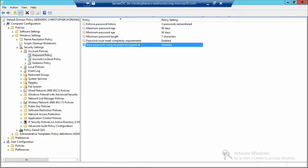One more setting: 'Store passwords using reversible encryption.' Never, ever change that setting unless you have a specific, written, planned, determined, budgeted need approved by multiple layers of management. Don't ever worry about storing passwords with reversible encryption. And that's it for this demo.